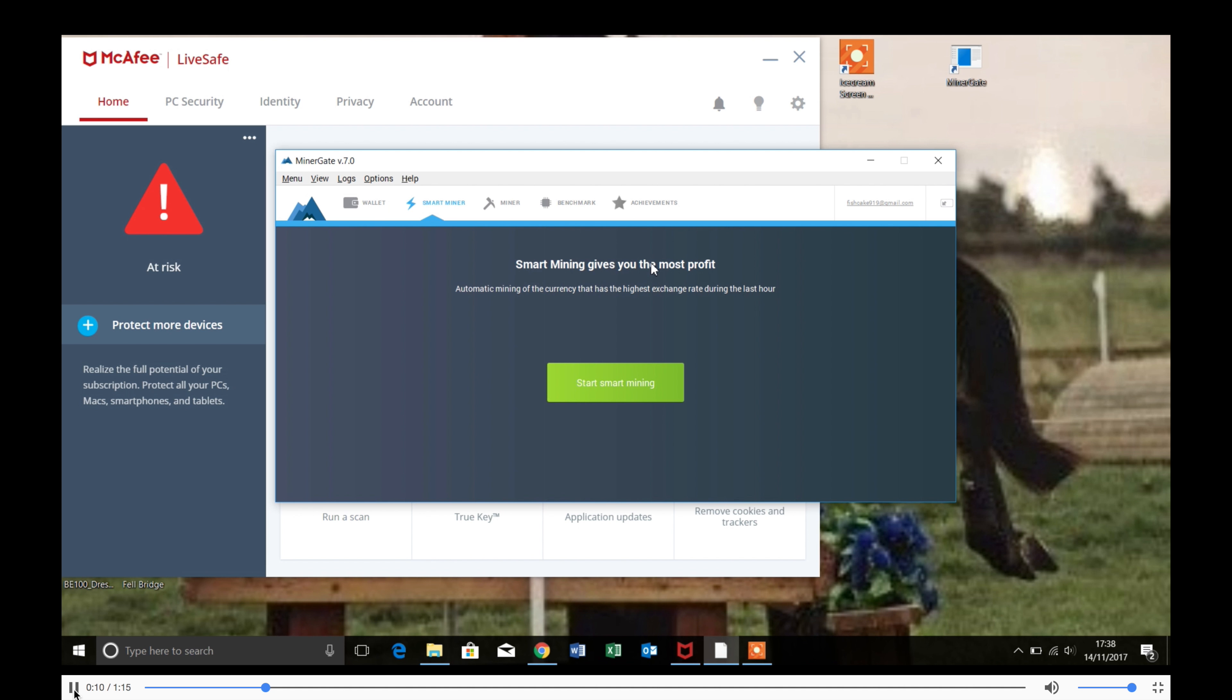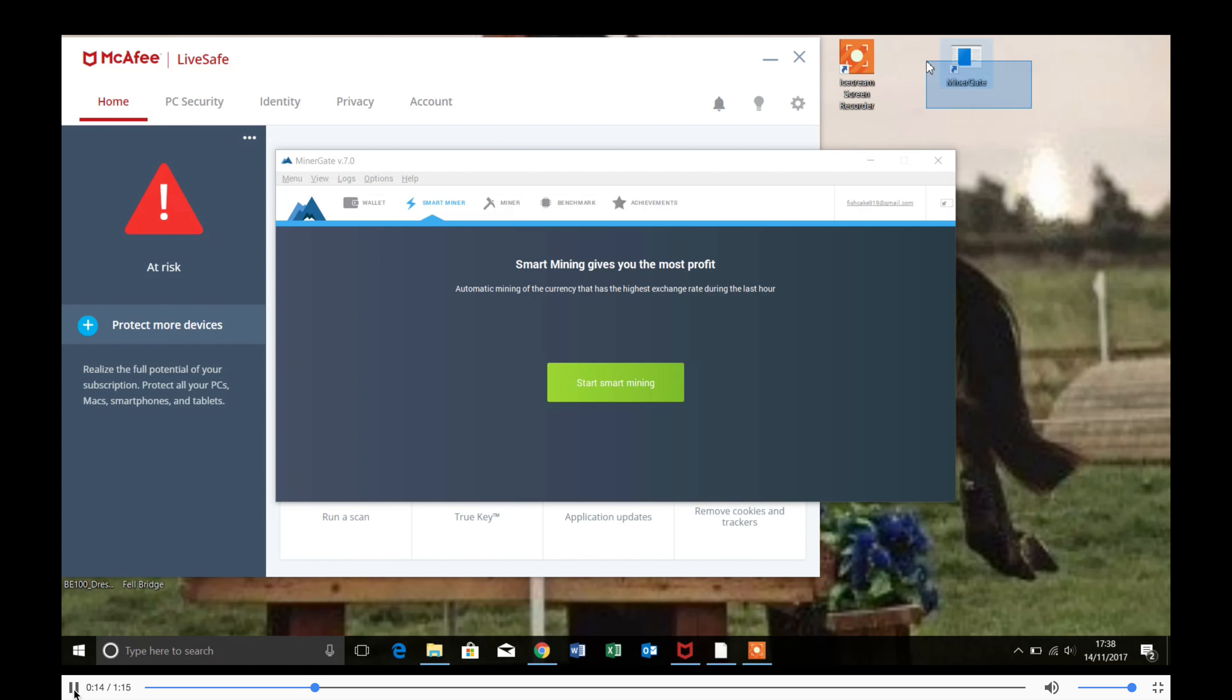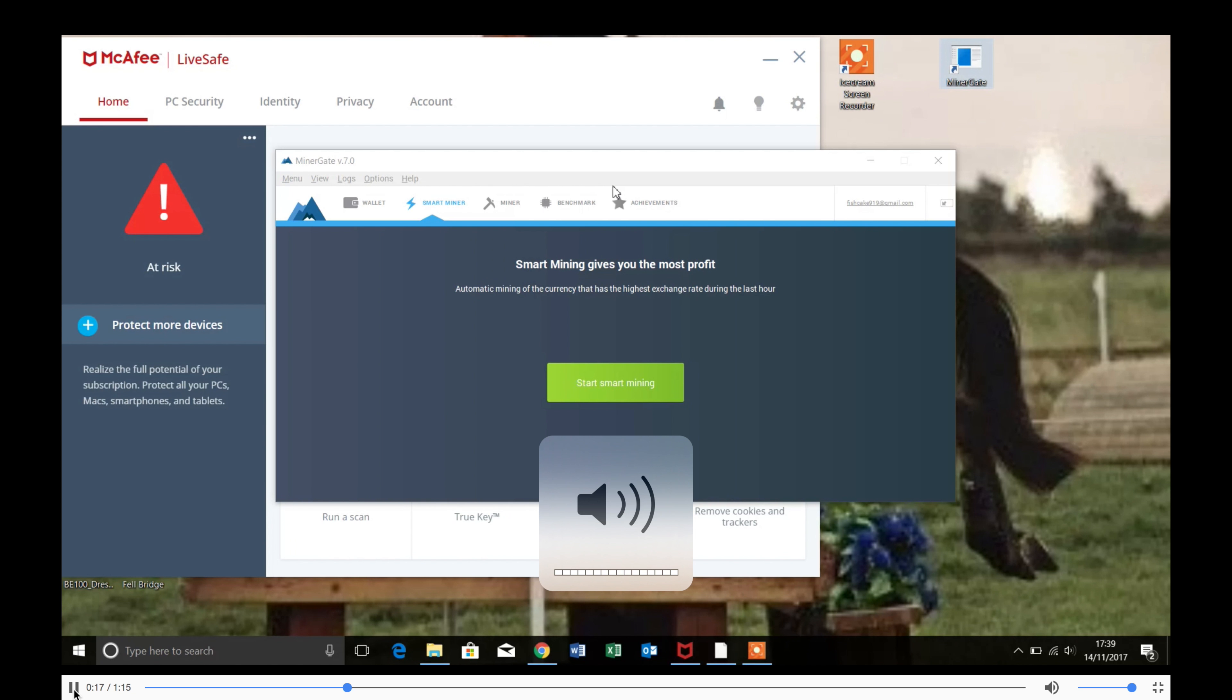First thing you're going to want to do is download MinerGate. I'll leave a link in the description. There's no viruses or anything, it's just a very trusted program.